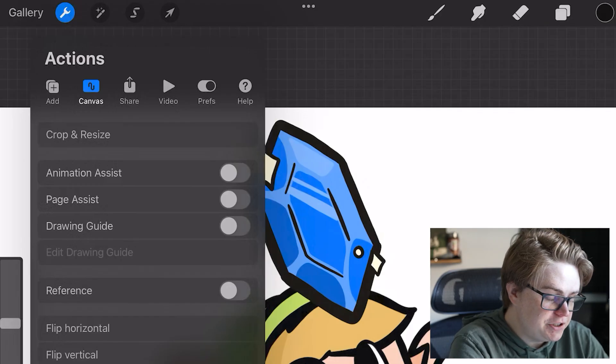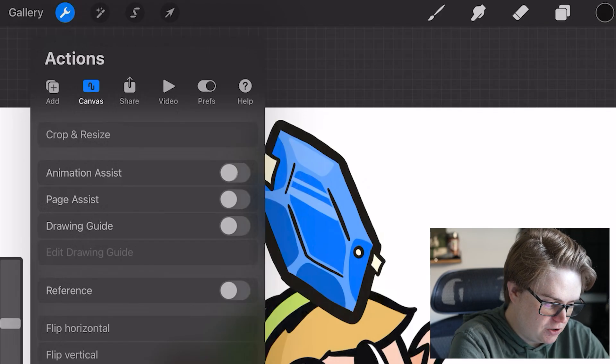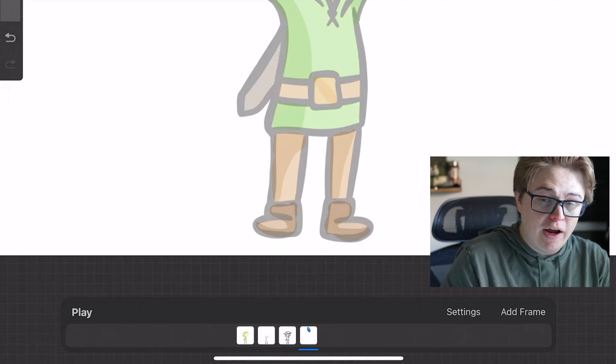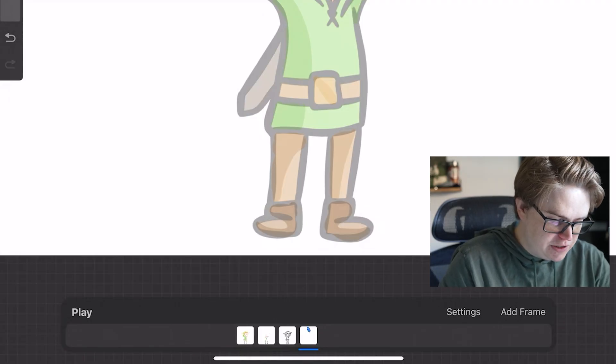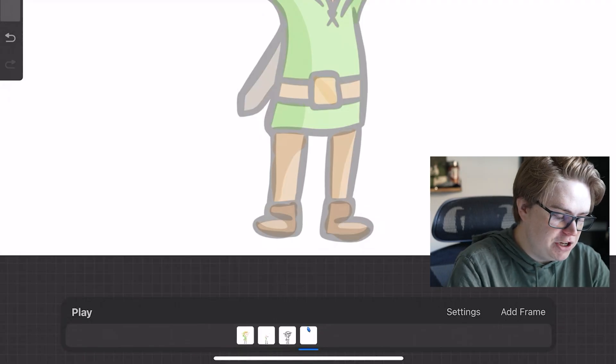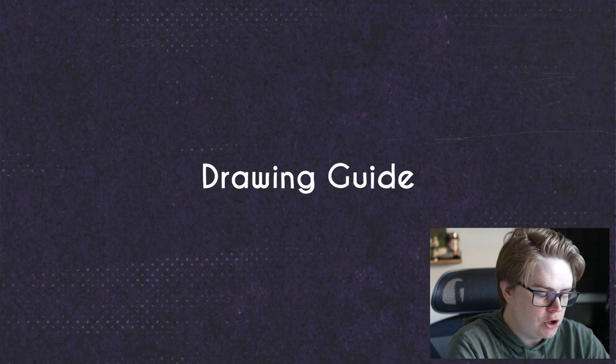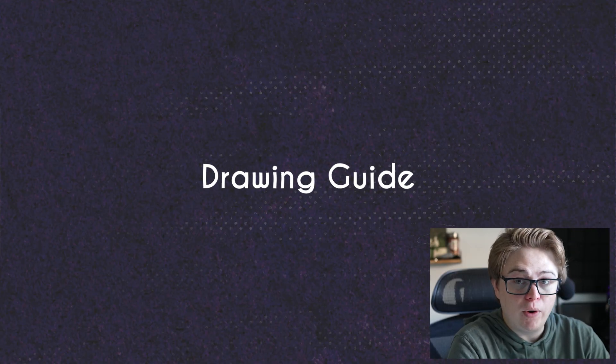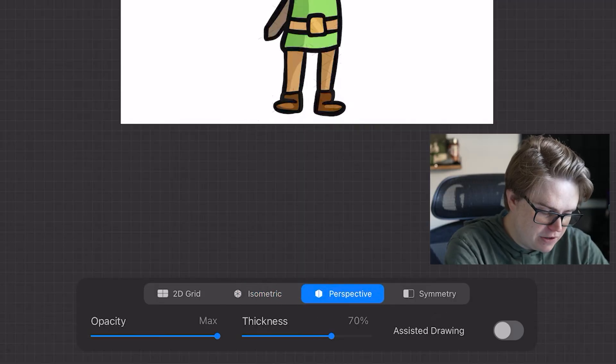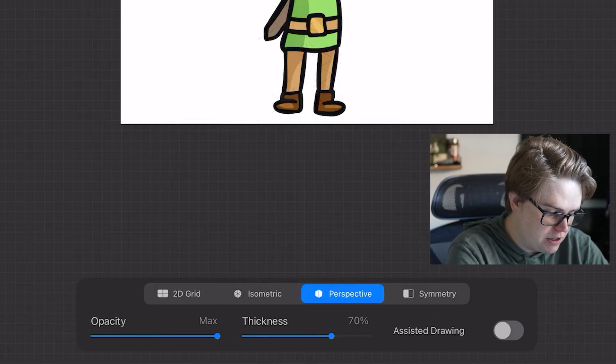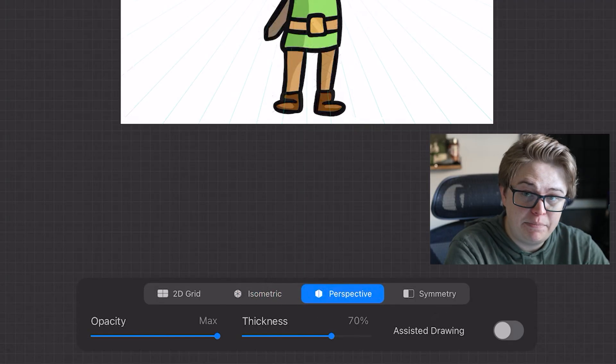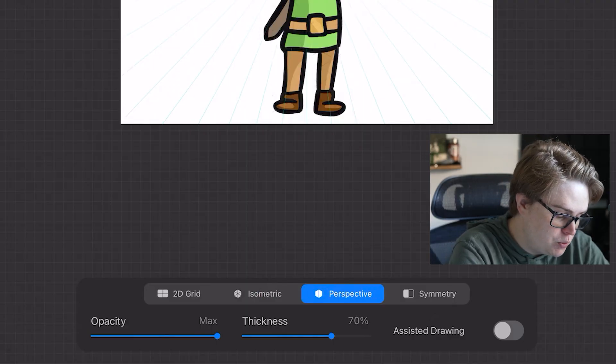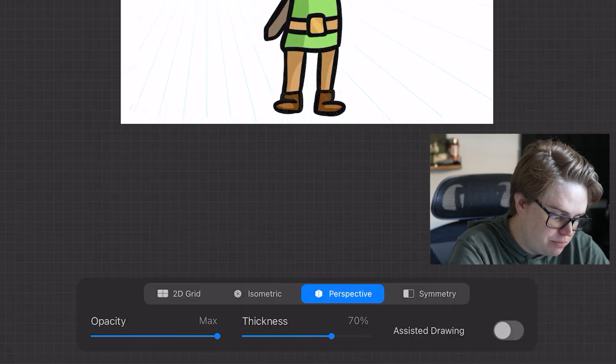Animation assist, by turning this on, will turn on your animation tools for frame by frame animation. Drawing guide will turn on a grid of some sort. Perspective looks like nothing is there, but you have to tap somewhere on your screen, and this will create a vanishing point.